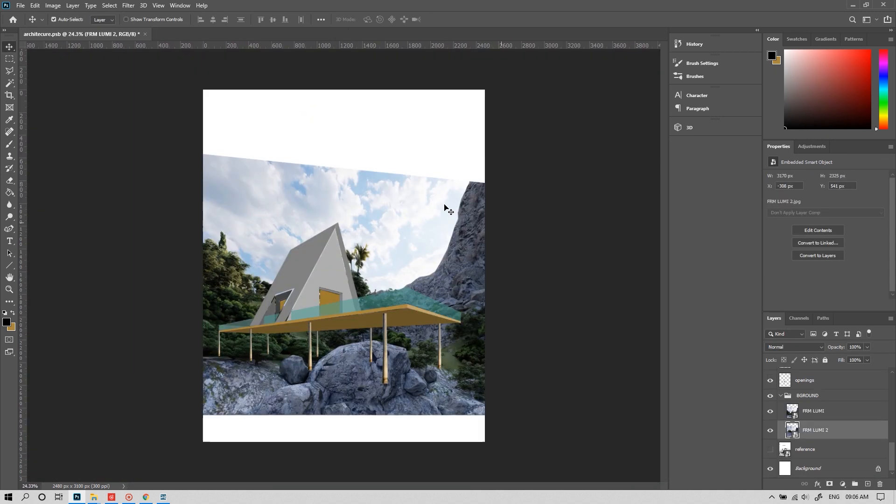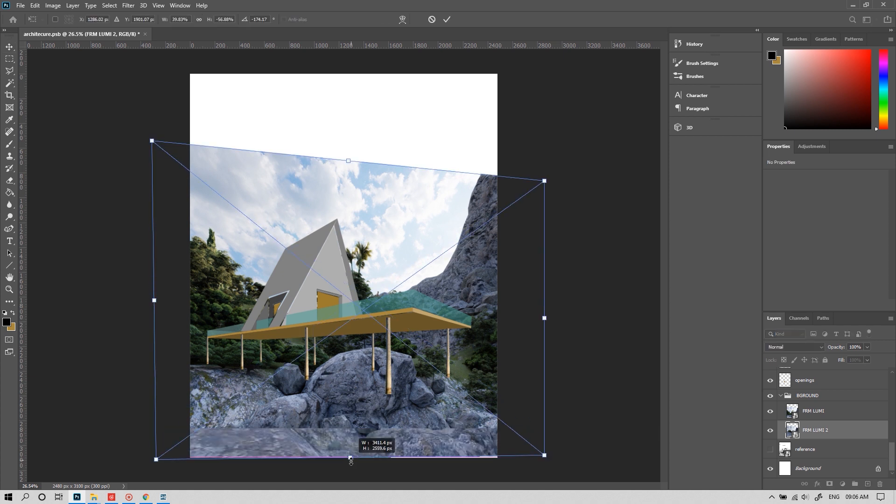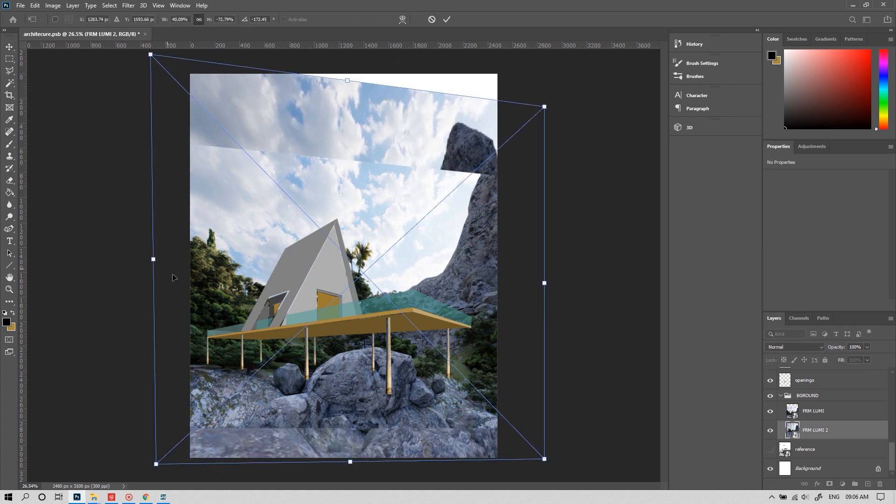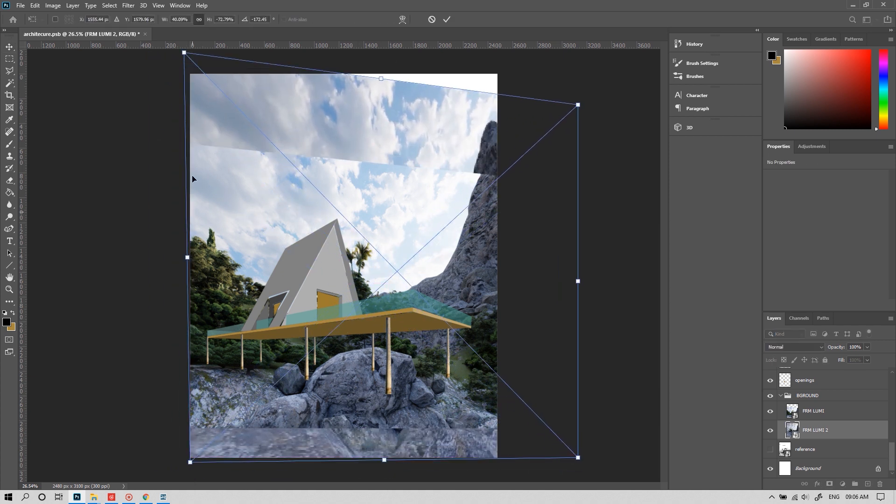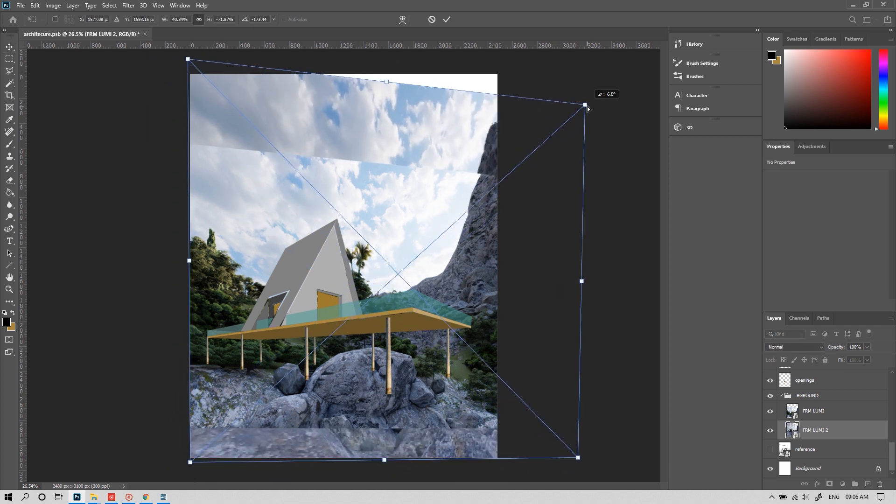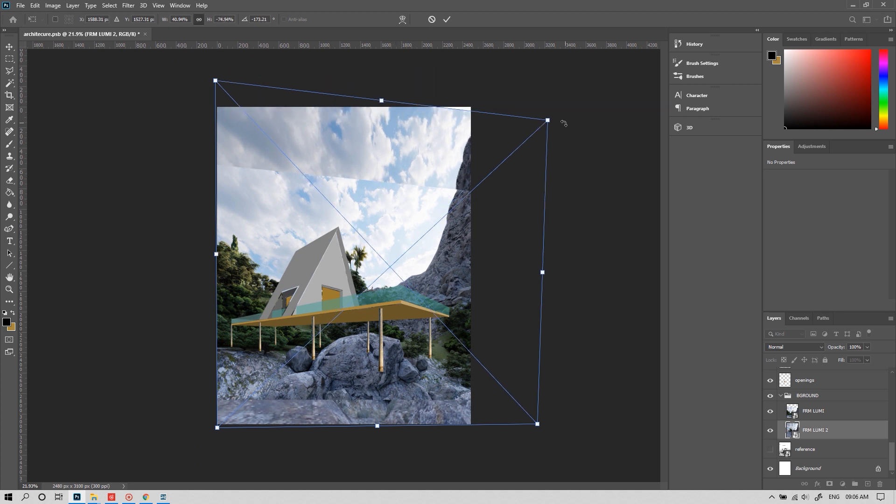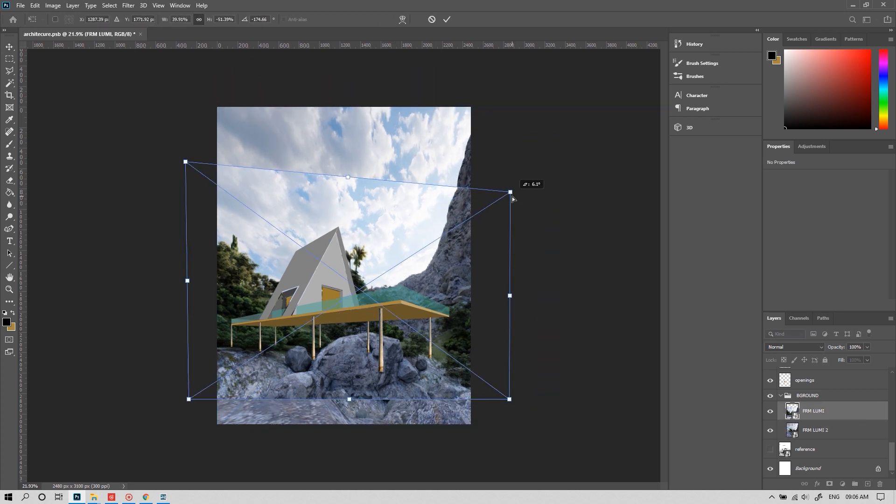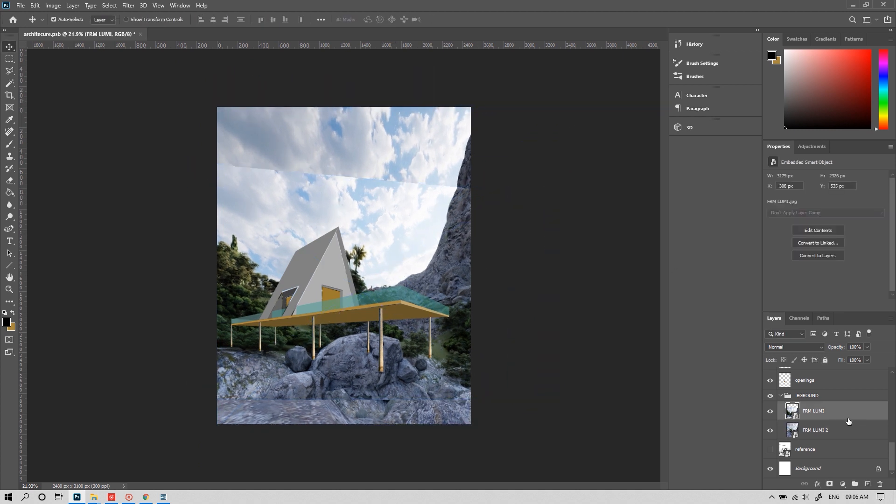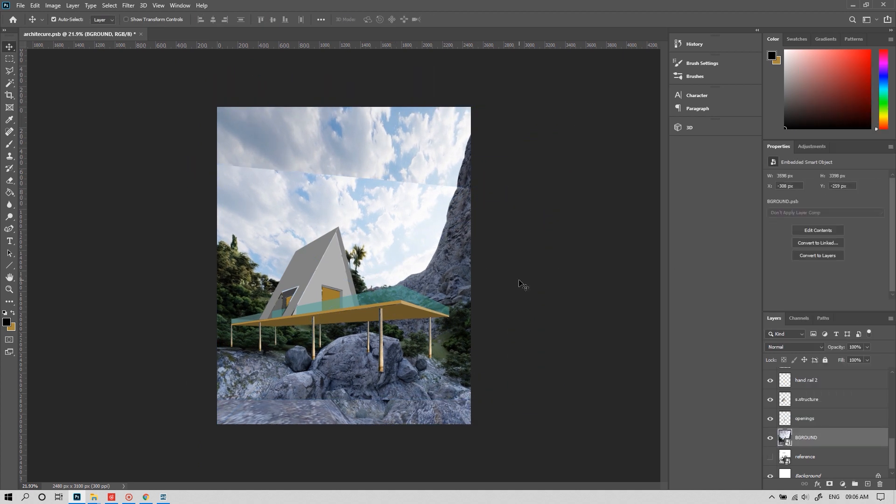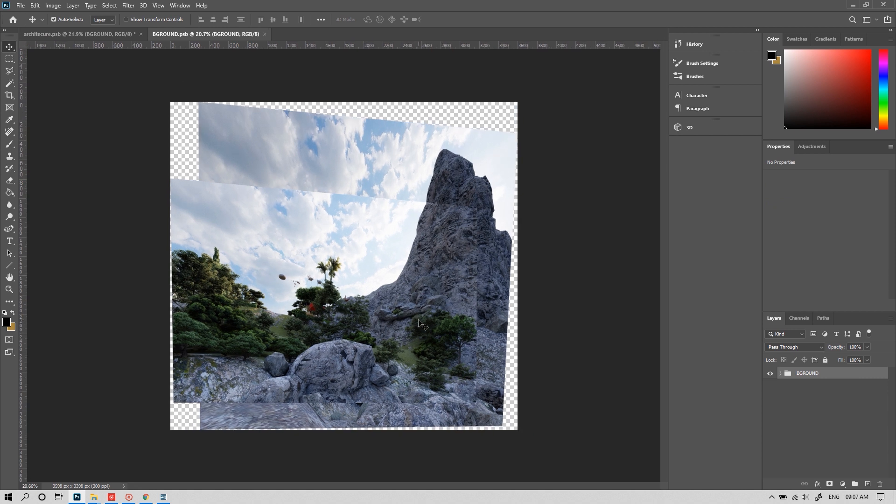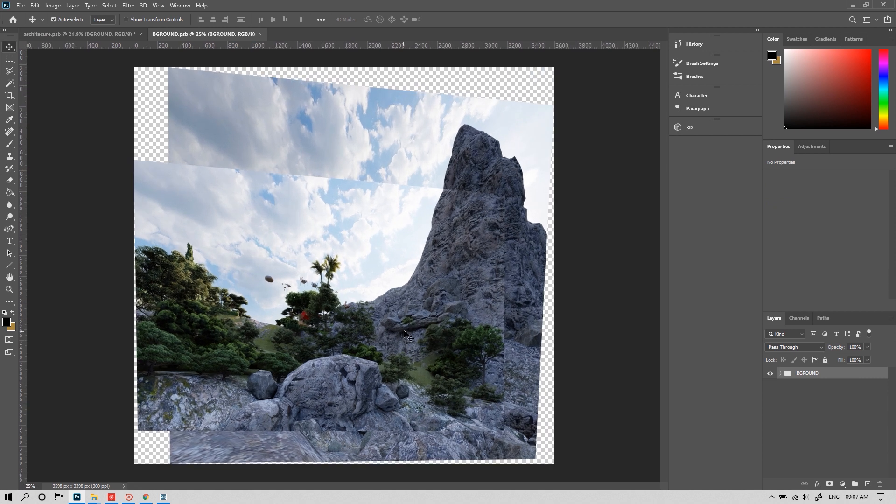Now I'm making this a proper background. I took two sets of renders from Lumion. Now I'm merging it as a single image.